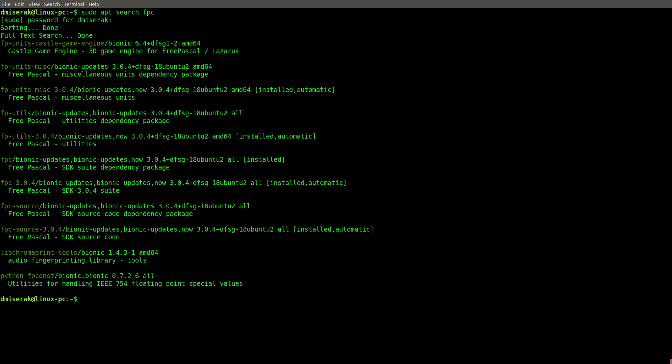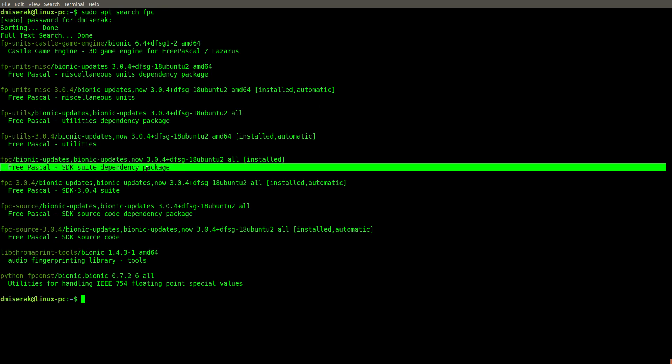Alright, now we have quite a few options available to us, but we'll be mostly focusing on this one. The standard software development kit, as you can see down here, FPC SDK.